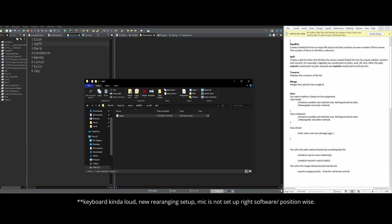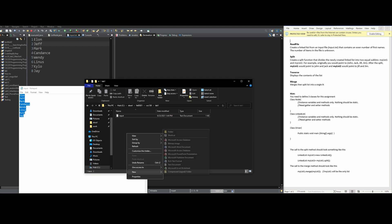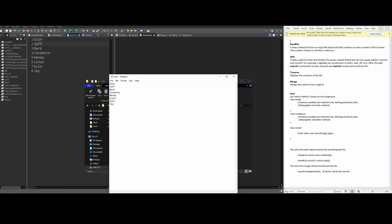In this lab, split-merge, we need to read a file and split the names in the file into two different nodes. We can see there are eight names, and this text file was created to see if our code will work after we read it, split, traverse, and merge. We are given some hints on how we are allowed to do this.